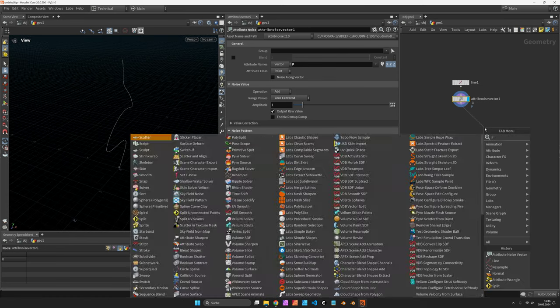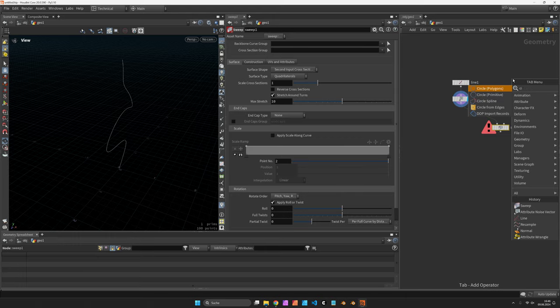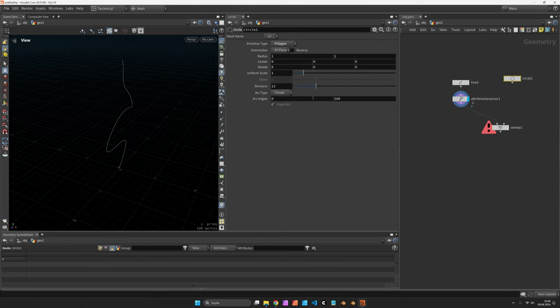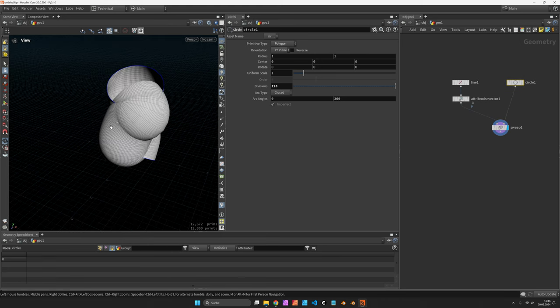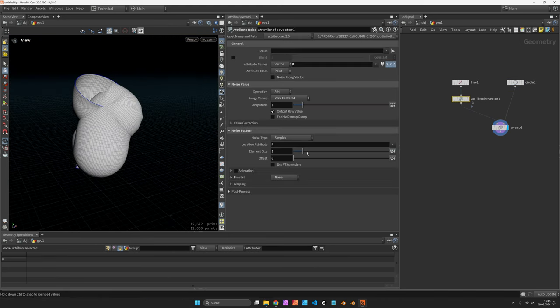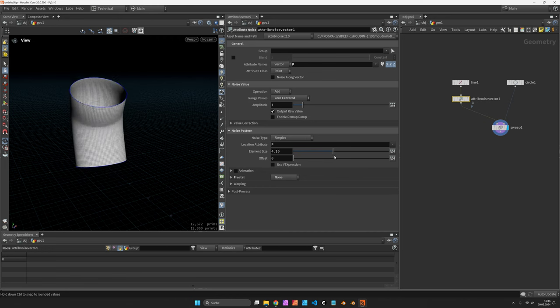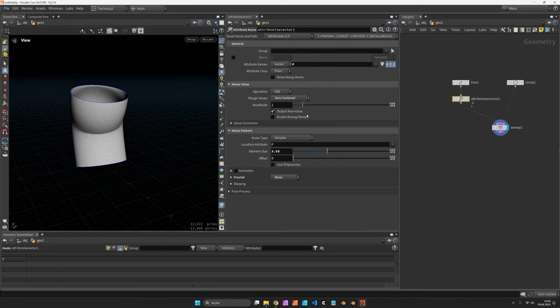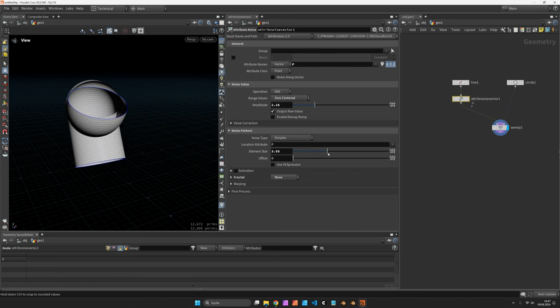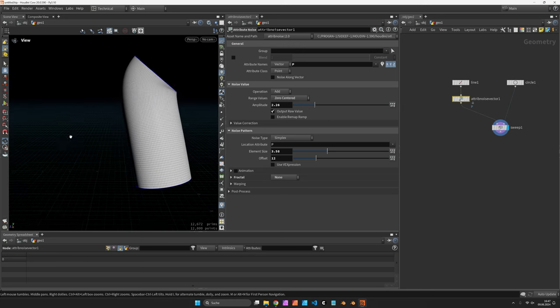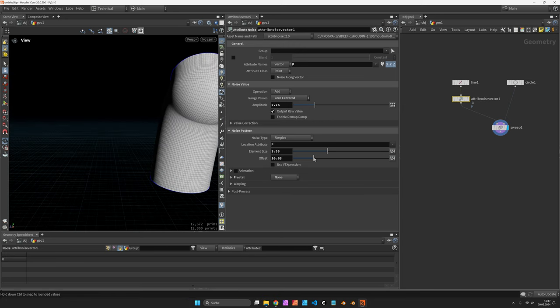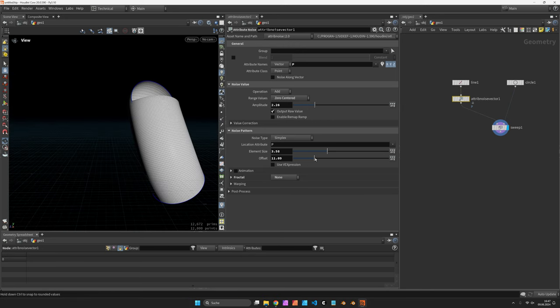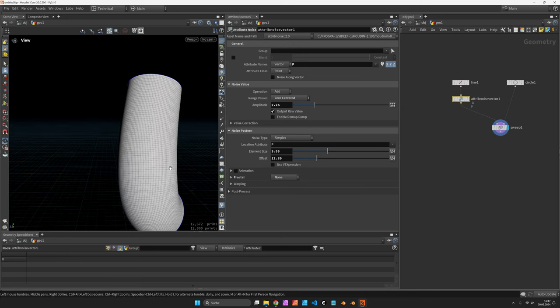And use a Sweep node with a rather high resolution curve. So 128 divisions would result in that kind of curve. Just play a bit with the element size and the amplitude. So once you find some kind of curve that is okay for just testing out our workflow, we'll start.